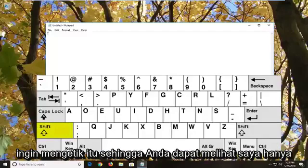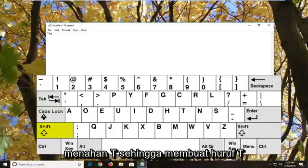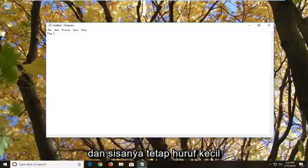Let's say I want to type 'the.' You can see, I just held down the shift key while holding down the T, and that made the T capital while the rest remains lowercase.